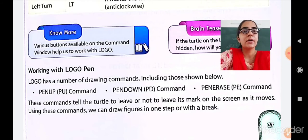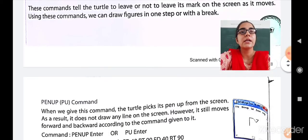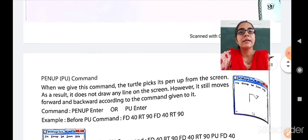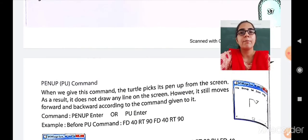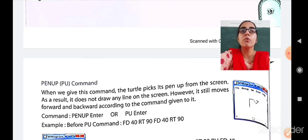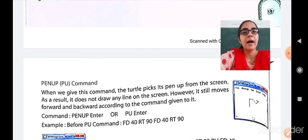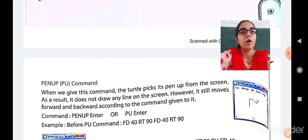Using these commands, you can draw figures in one step or with a break. The Pen Up — PU — command makes the turtle pick up the pen from the screen. As a result, it does not draw any line. However, it still moves forward and backward according to commands given. The pen will be moved but the line will not be drawn. The command is typed as PU and Enter.